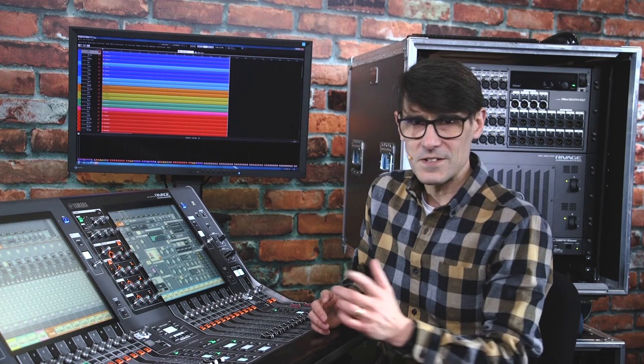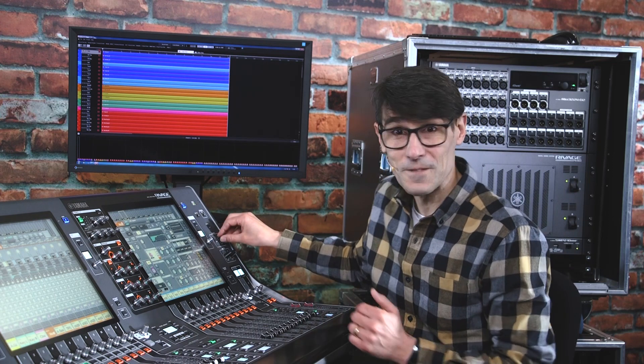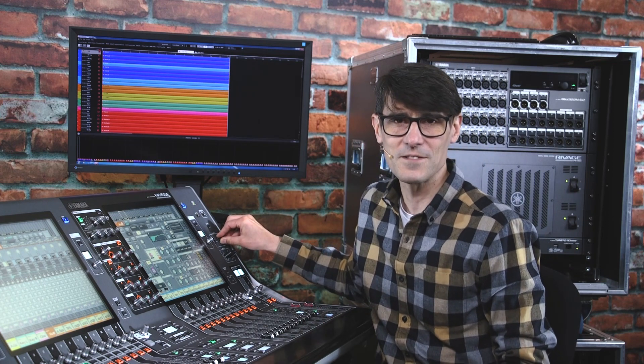Welcome to the last video in this section about setting up a RIVAGE PM system in preparation for your first event. Last time we set up the monitor and cue buses and configured the talkback communications.